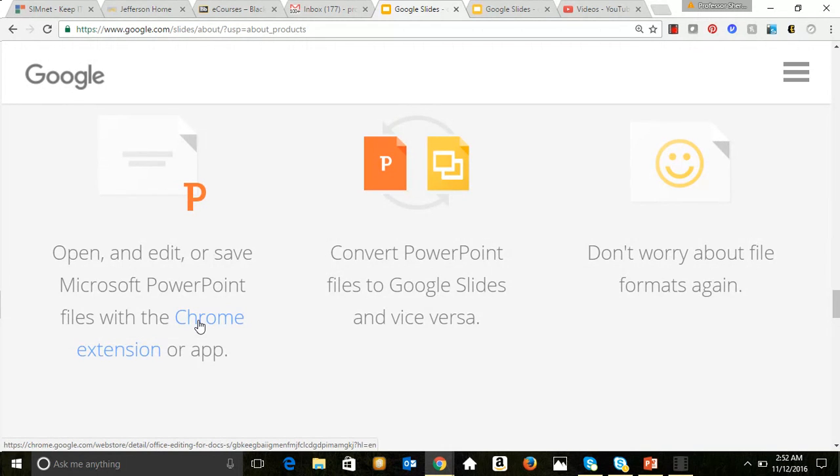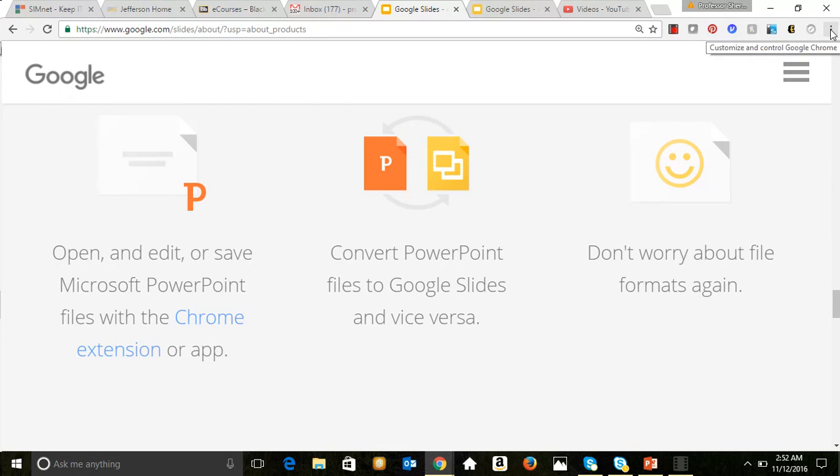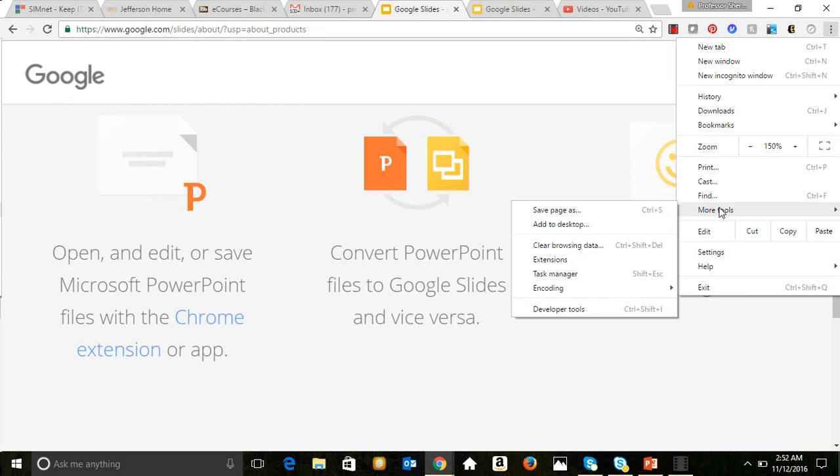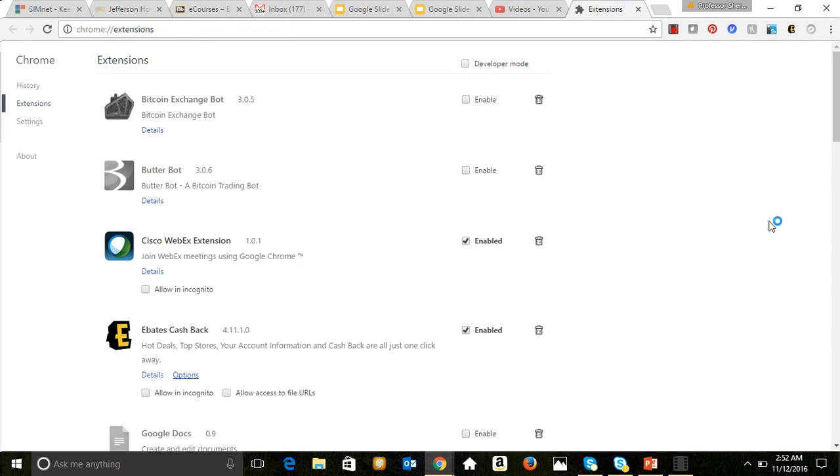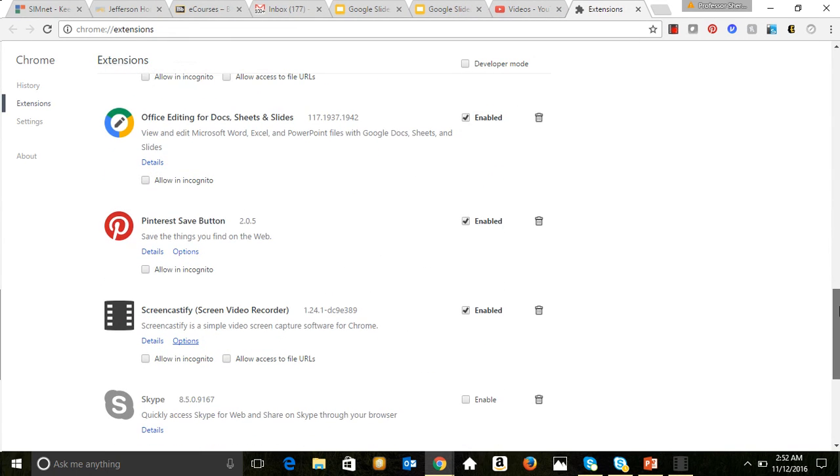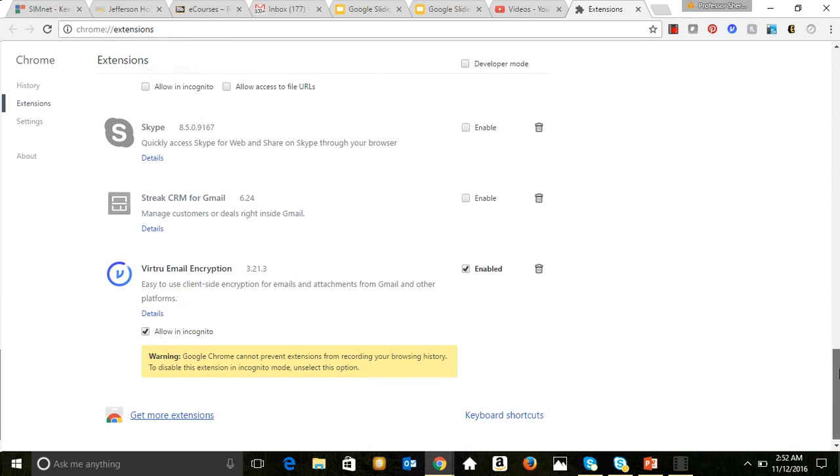So you can in effect convert PowerPoint files to Google Slides and vice versa, so that's an interesting change. But you can open, edit, or save Microsoft PowerPoint files with the Google Chrome extension or app. And so how do you turn on Google Chrome extensions? On your customize and control Google Chrome button here, you go under more tools, and then extensions, and I just added it, but I have a lot of different extensions that I'm using.